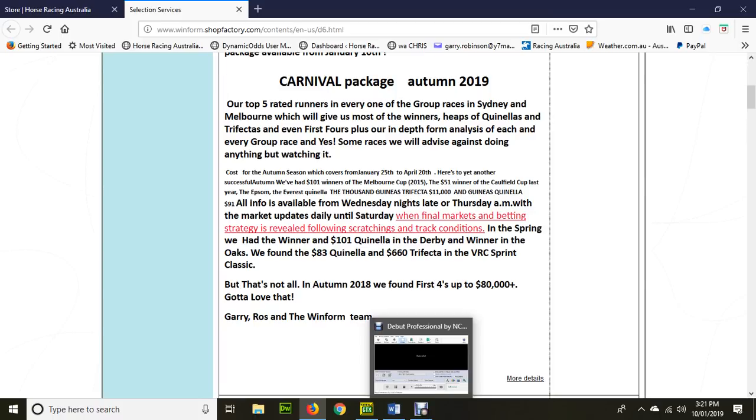First of all, we give you our top five rated runners in every one of the group races in Sydney and Melbourne, and I'll demonstrate that in the Magic Millions. We get most of the winners, heaps of quinellas, trifectas and first fours. As a matter of fact, last autumn we got an $80,000 first four for our members.